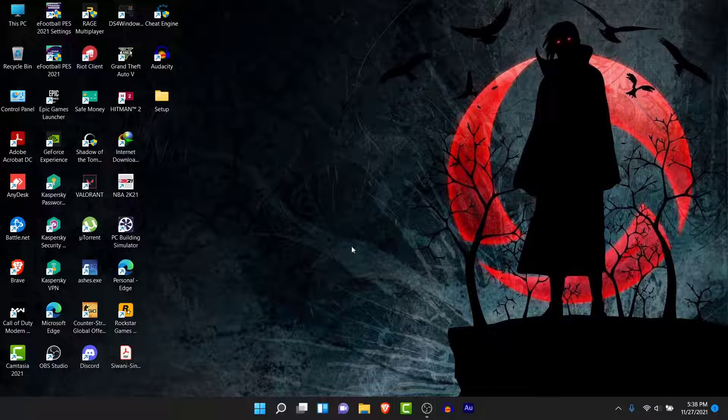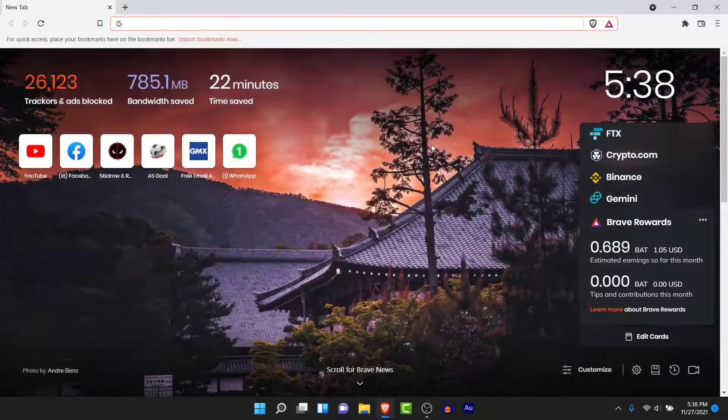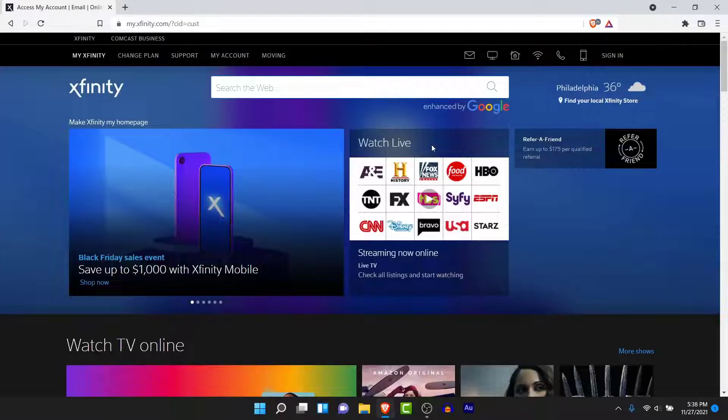The first thing you have to do in order to recover your Xfinity account is to open your browser and go to Xfinity.com.